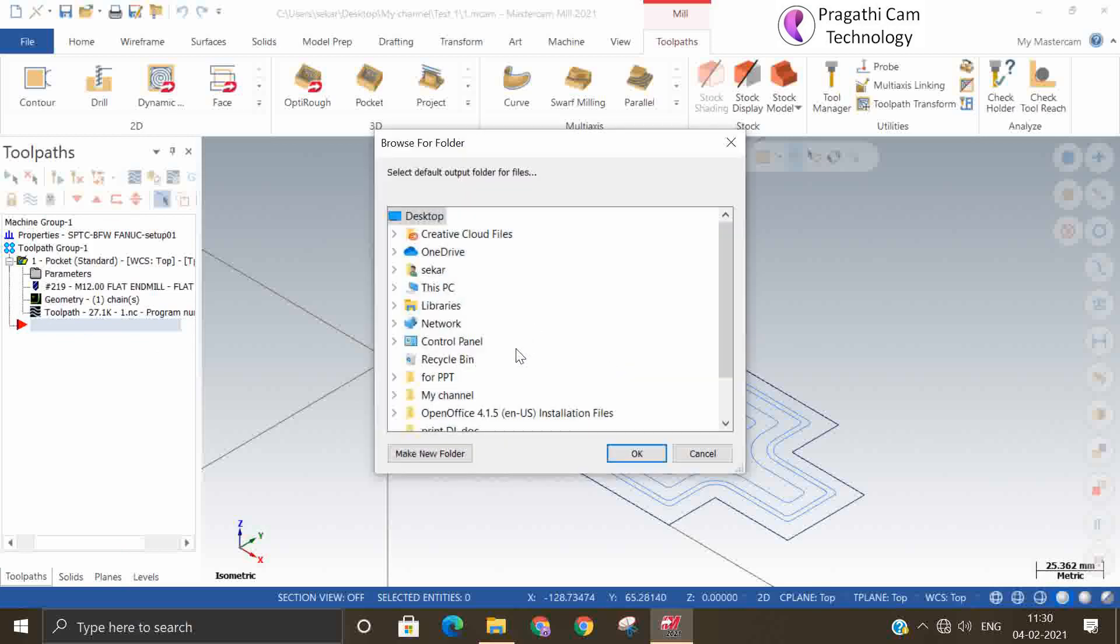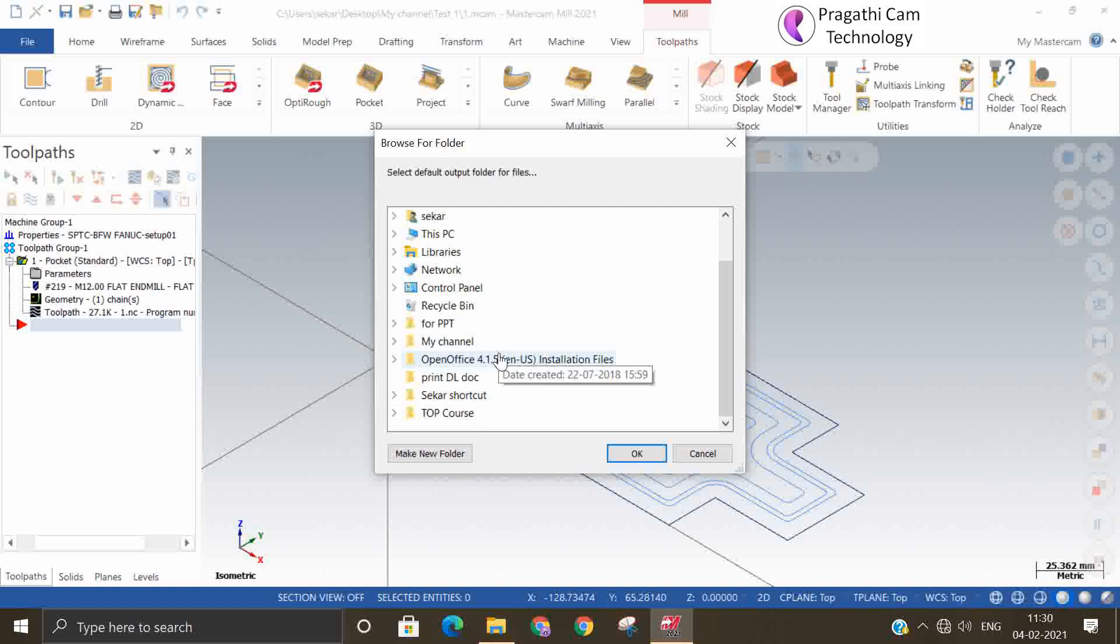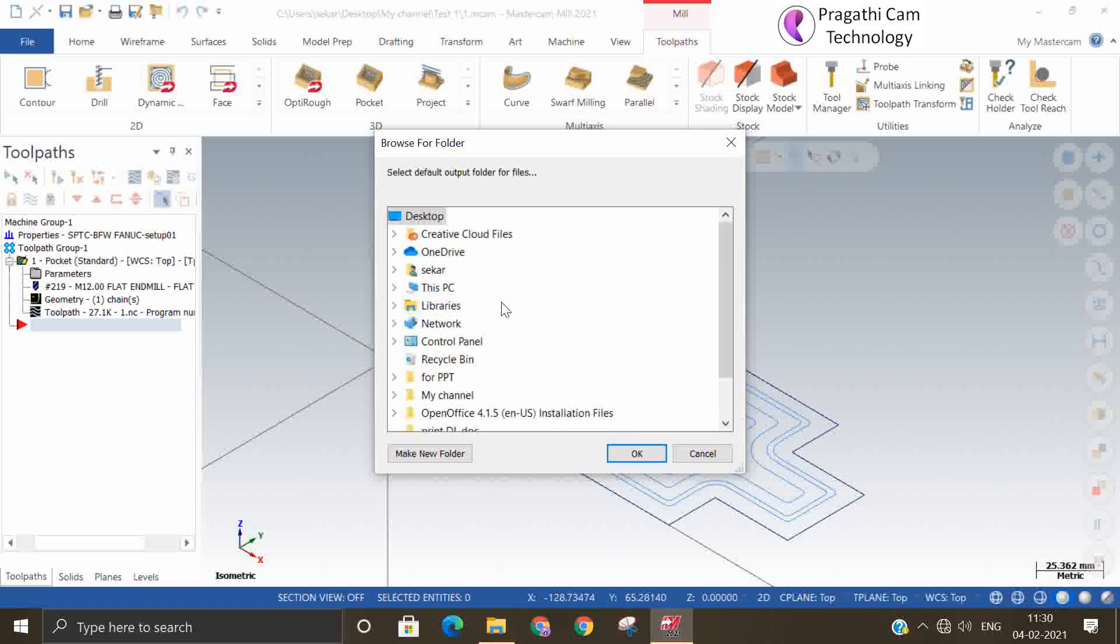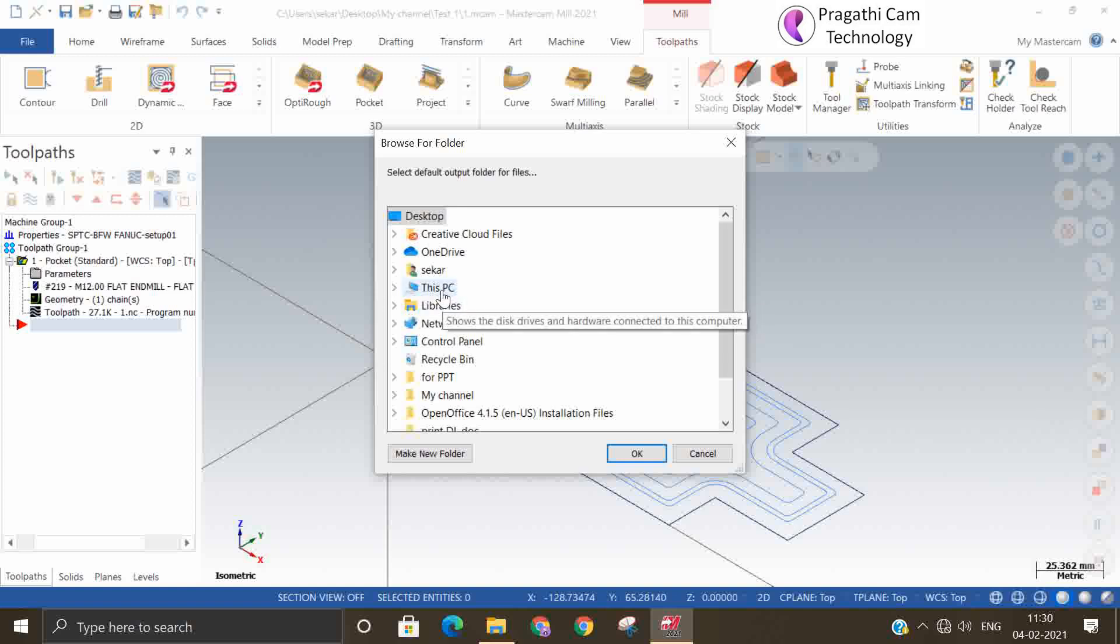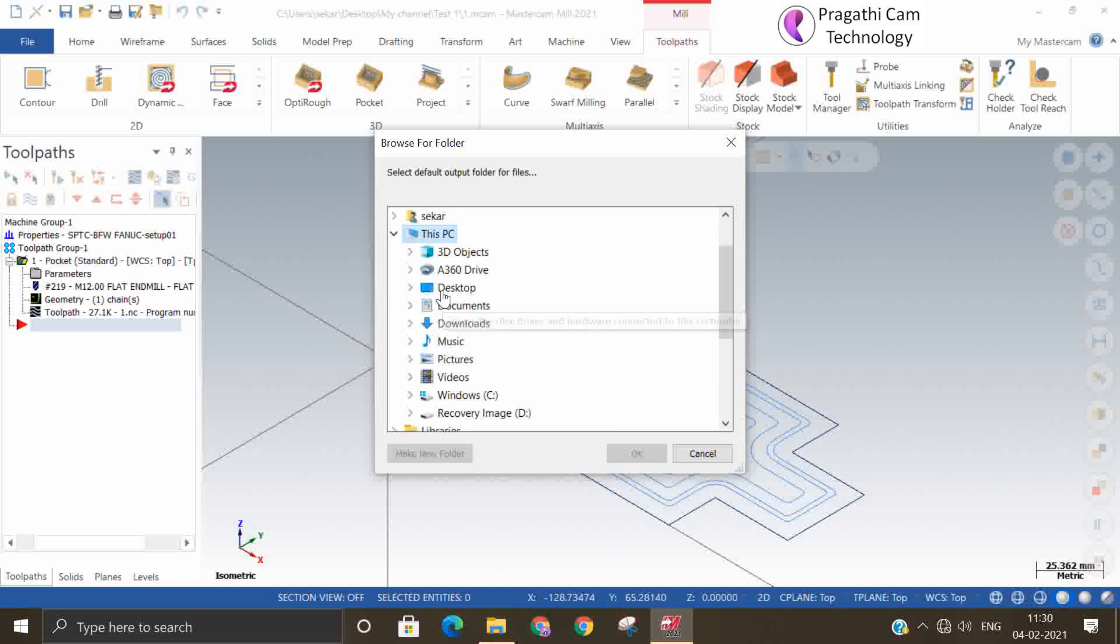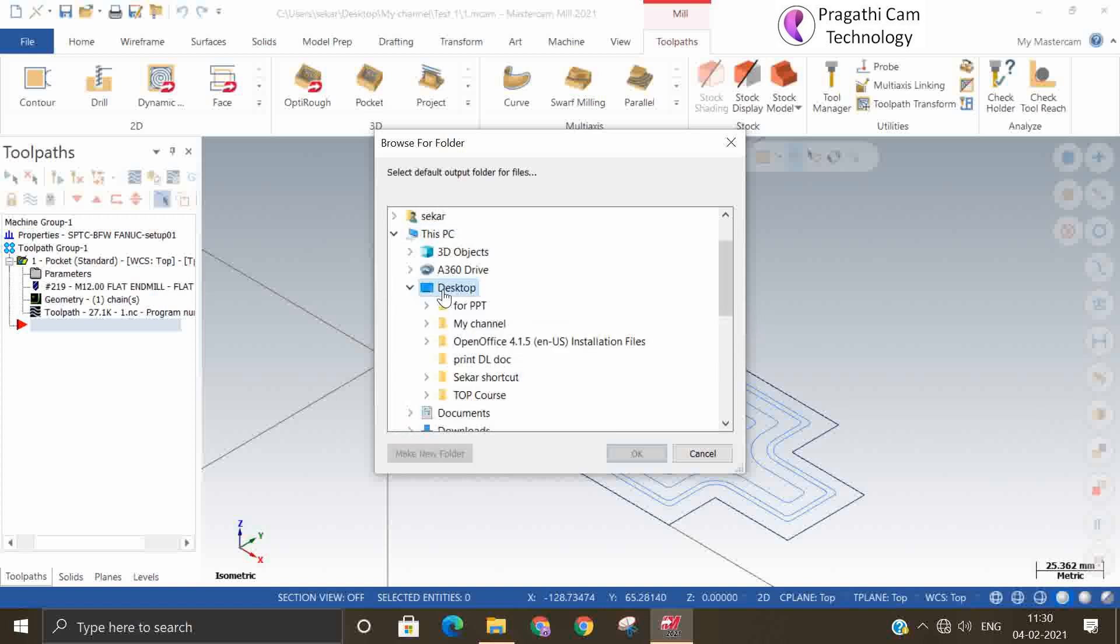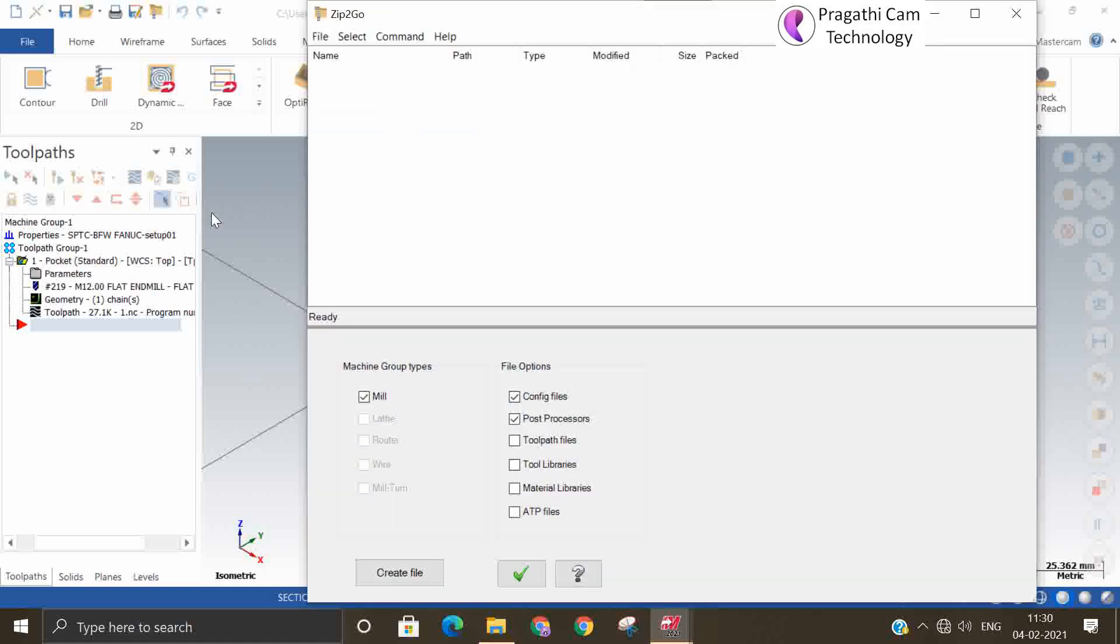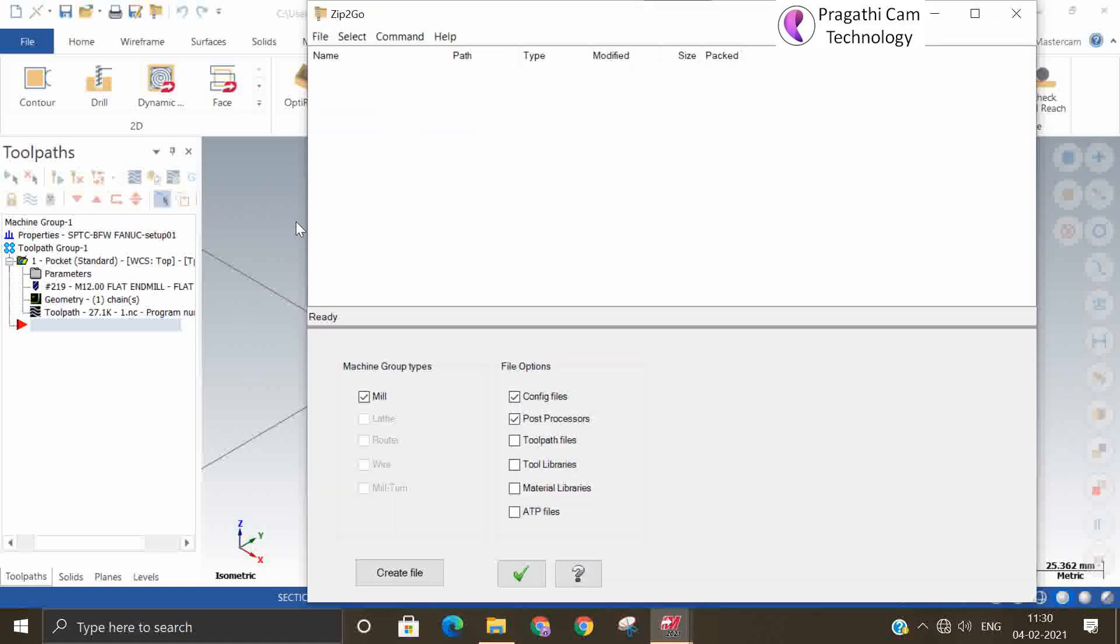Mastercam, so I'm going to keep it in the desktop. This file I am going to save it in this folder. So now this window is open here.